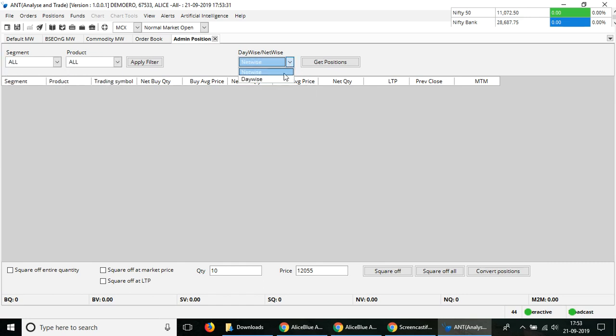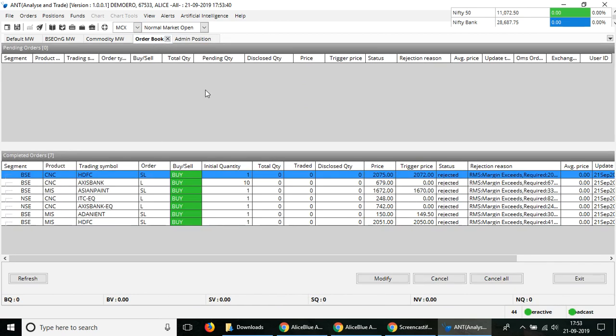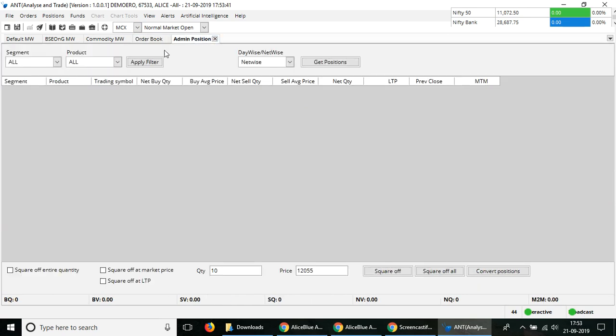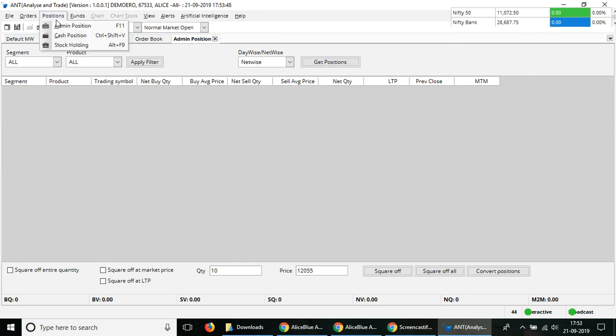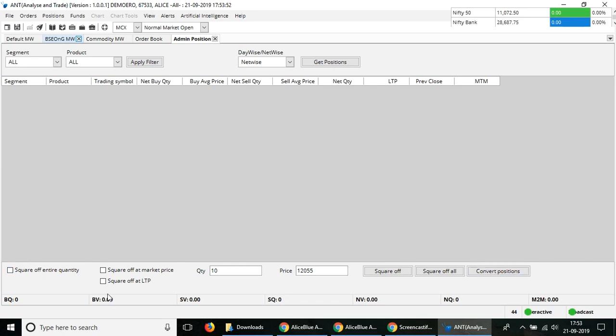Get these stocks in which you're holding a position. With this, other than just modifying your order, you can also square off the order, any positions that you were holding through the Admin Position section here.